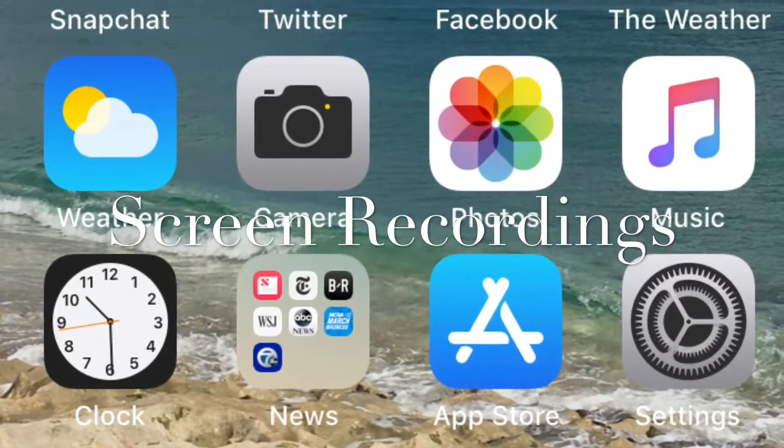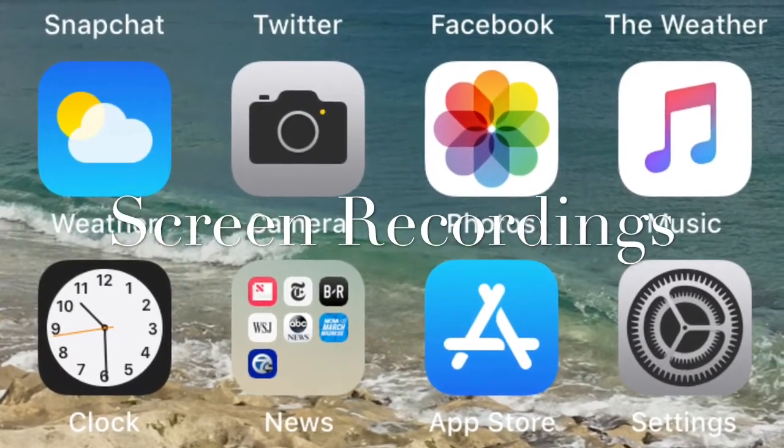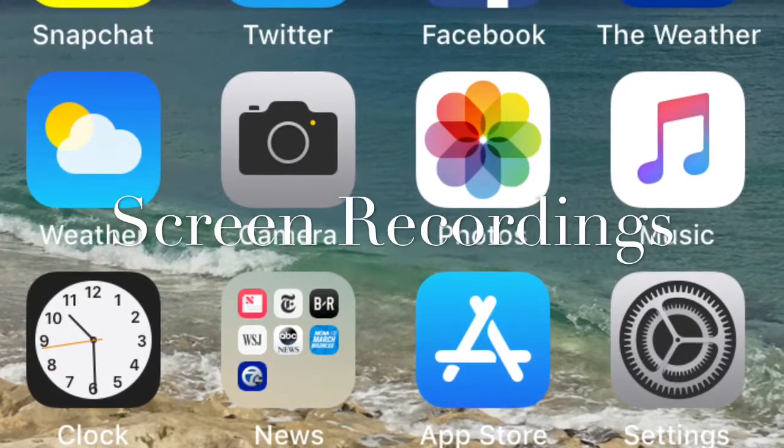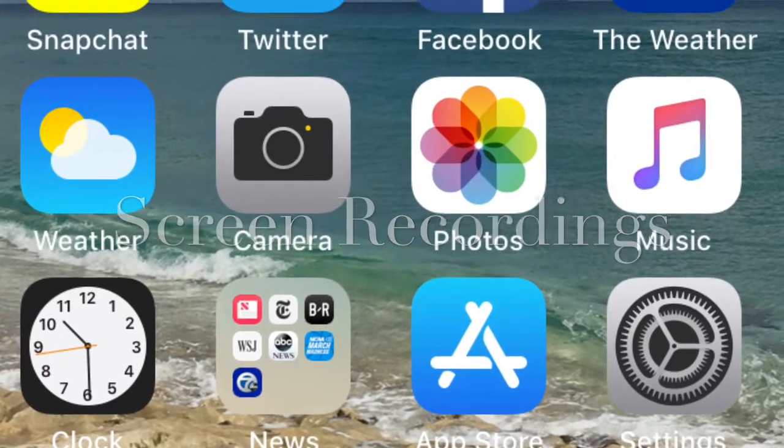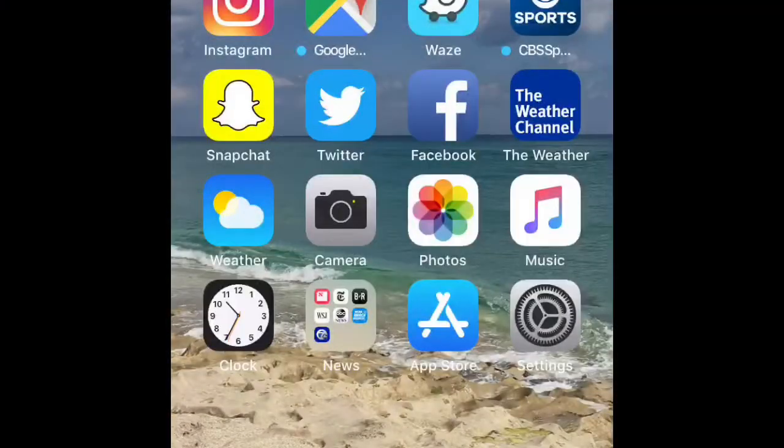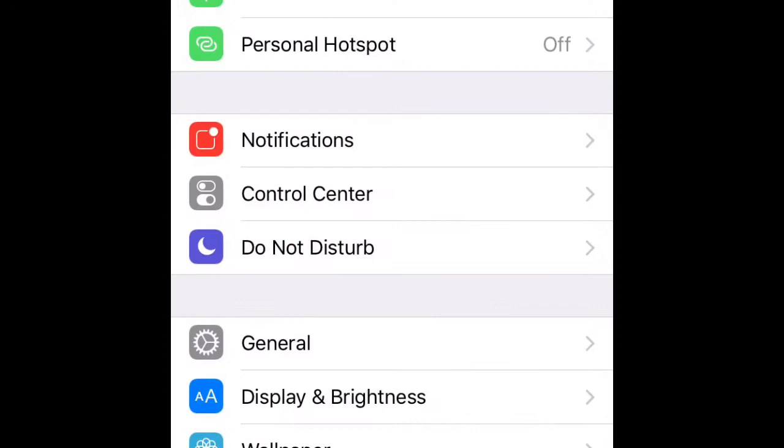I'm going to be talking about screen recordings. I actually used a screen recording to show my students how to upload their iMovies onto our Google Classroom.